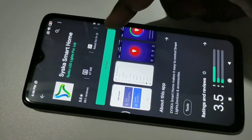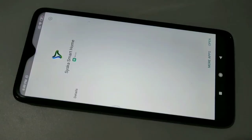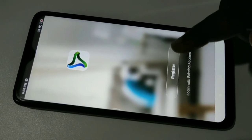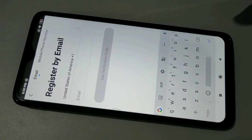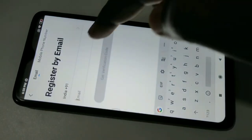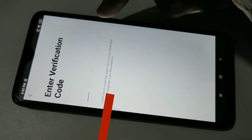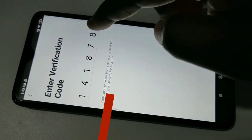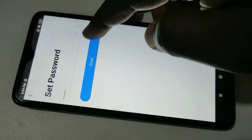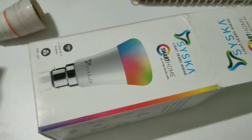Tap on install. Now it's installing. Installation has completed — tap on open. In the Cisco Smart Home app, you'll see the register option. Tap on that, then tap on agree. Here we need to select country, then enter your email ID and tap on get verification code. Check your email and enter the code, then set a password and tap on done. We have successfully created an account.